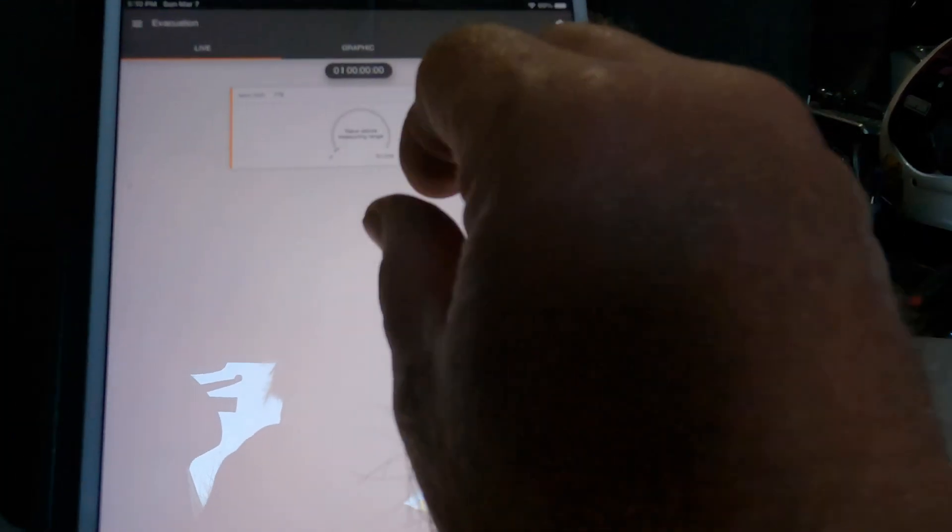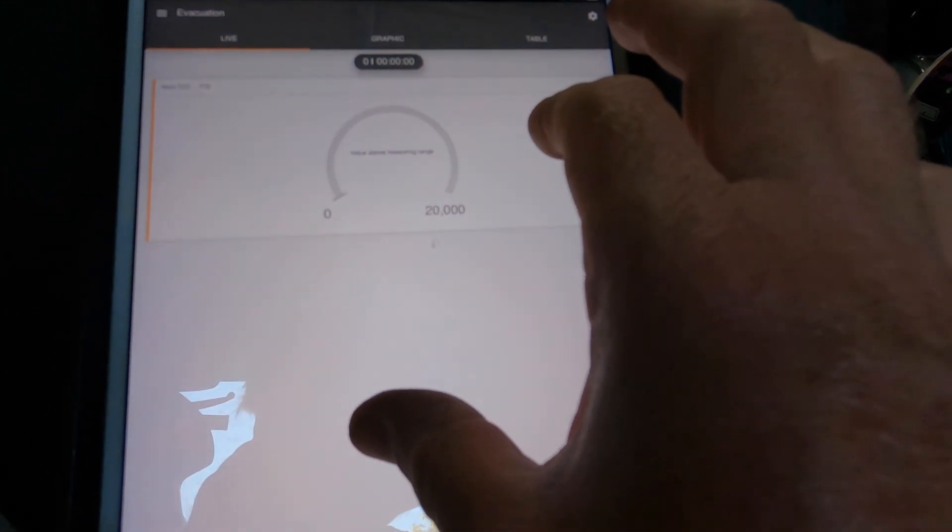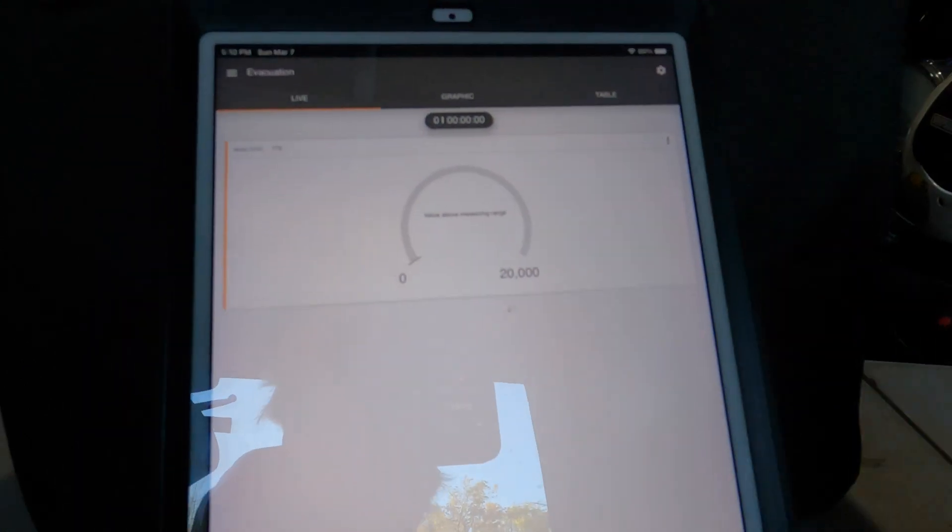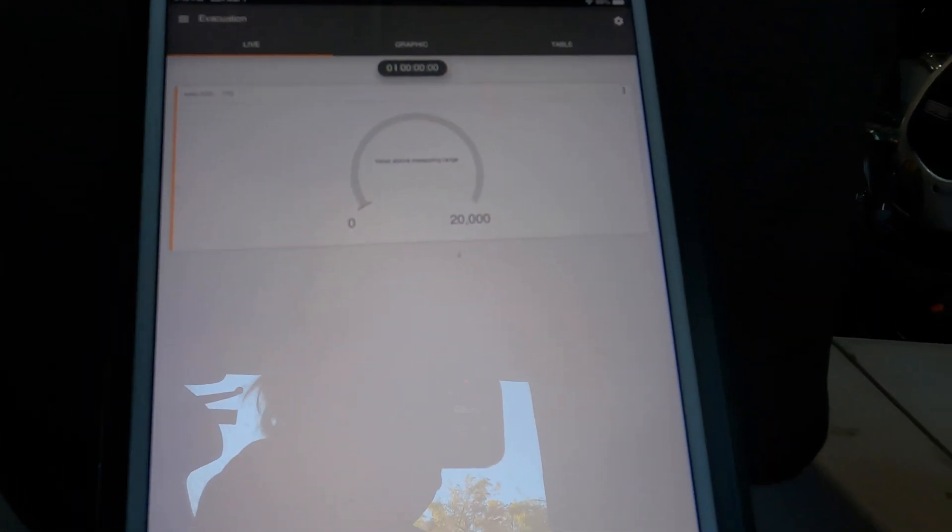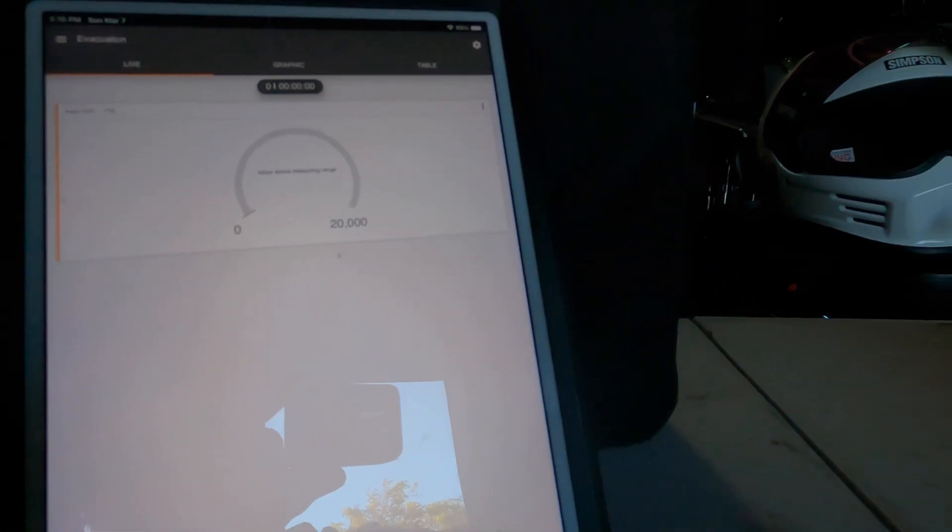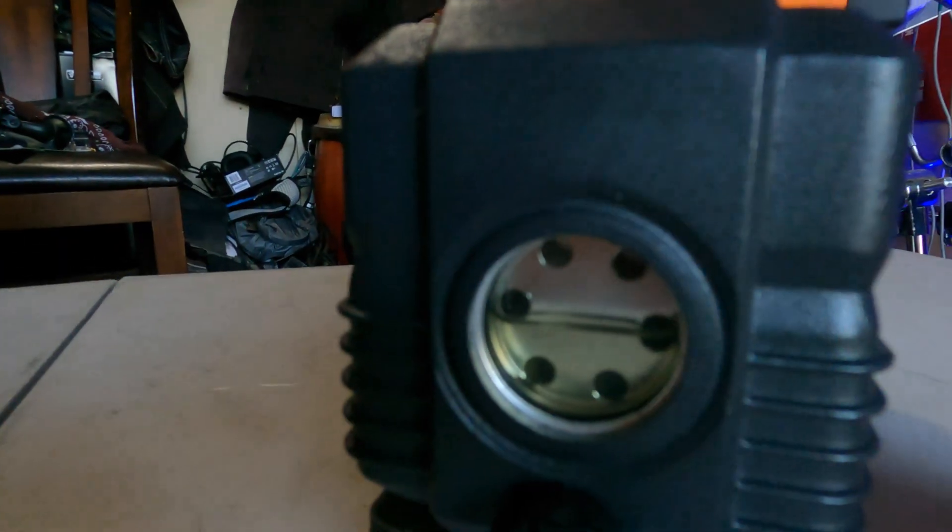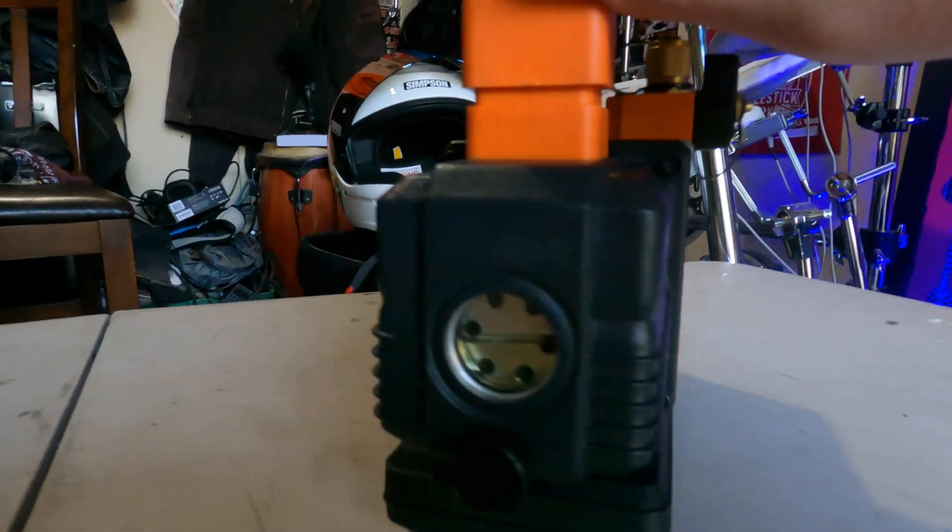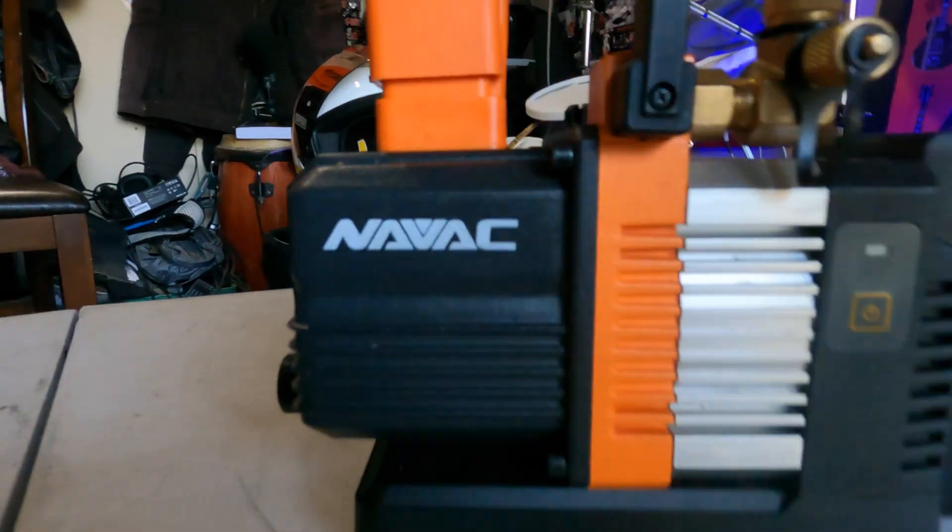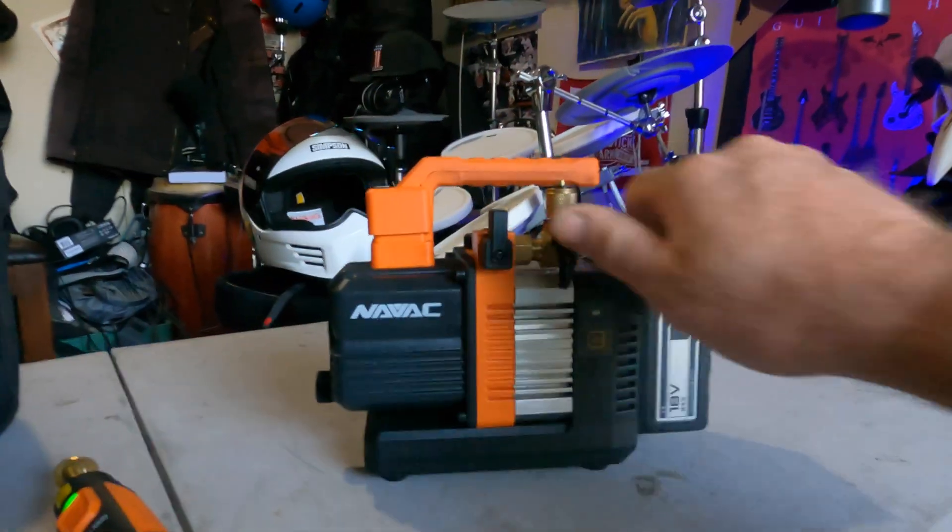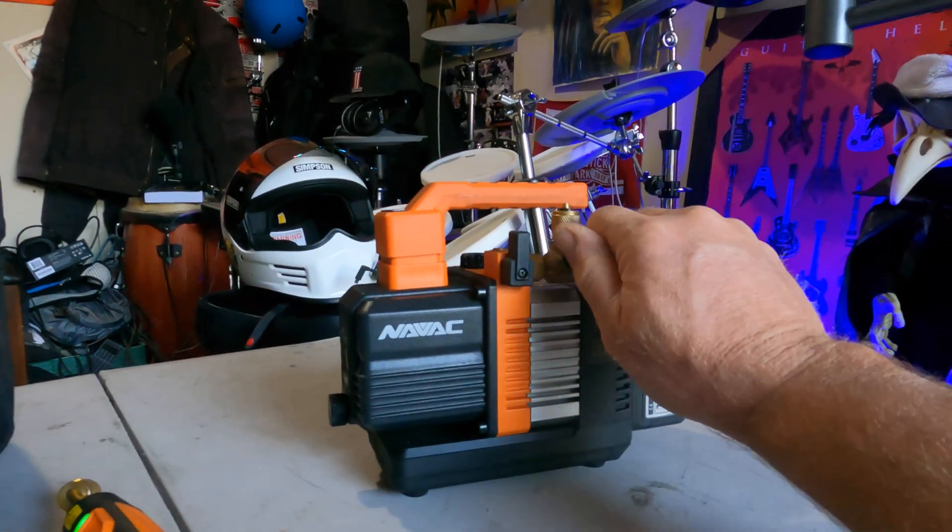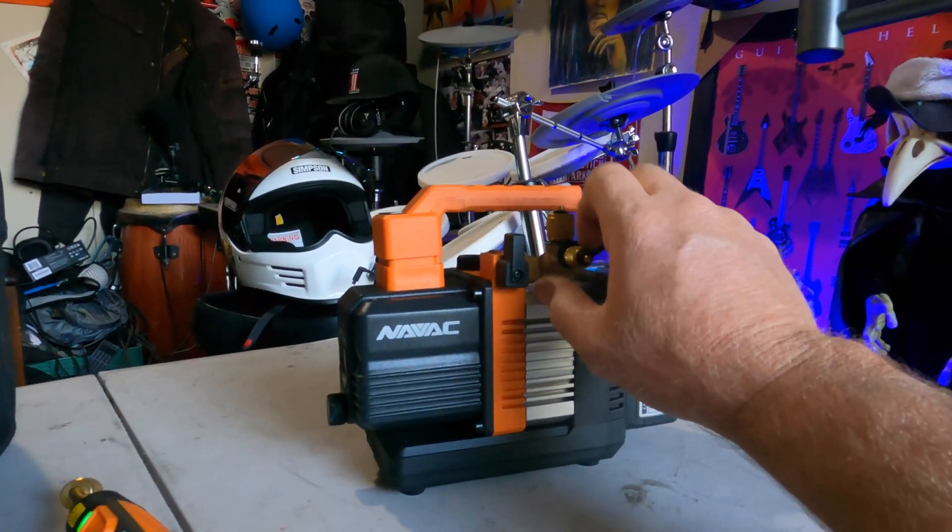Alright, here we go. Oh yeah, we could zoom up, make it bigger. Look at that. I got clean oil in a NAVAC here. This is the NAVAC 2 CFM battery-operated vacuum pump. Should be good for this test.